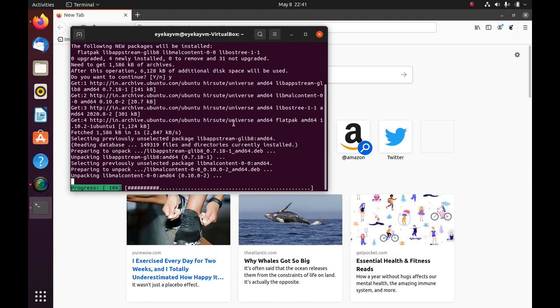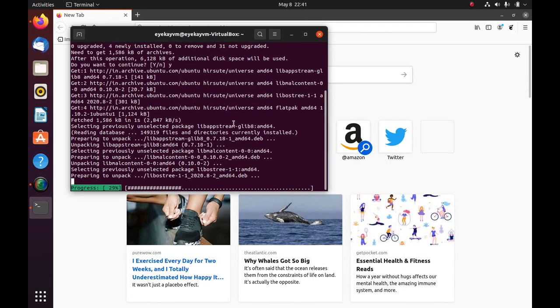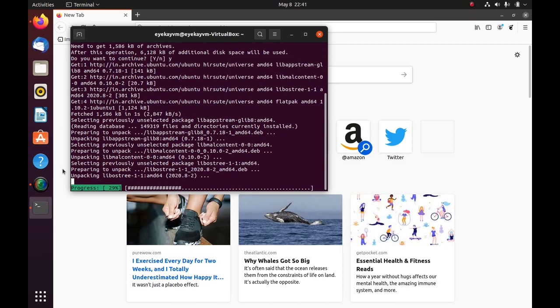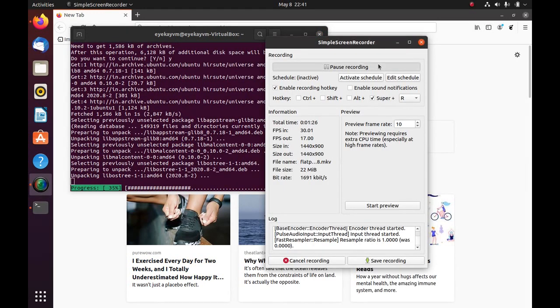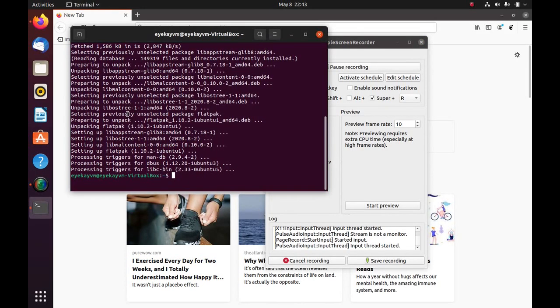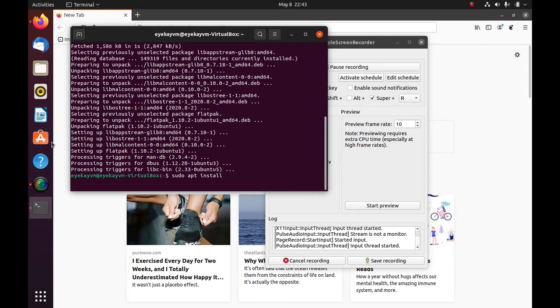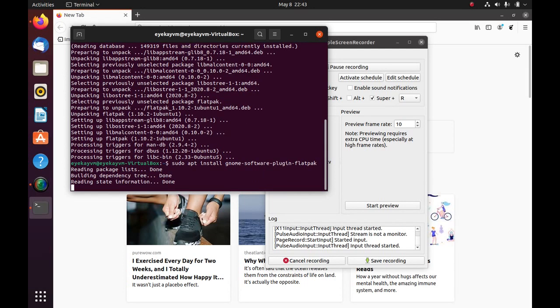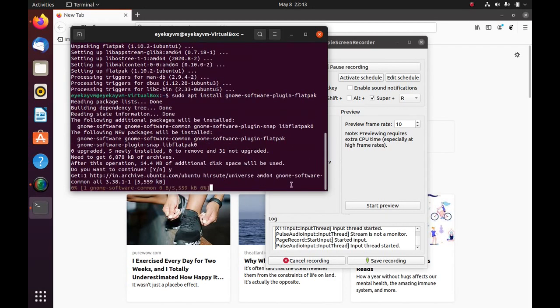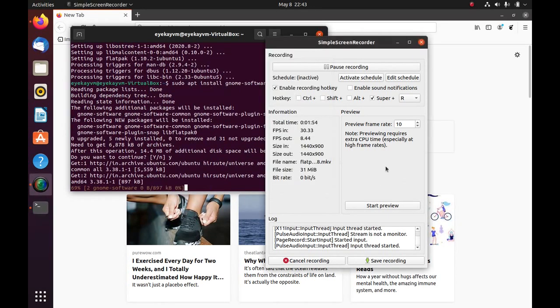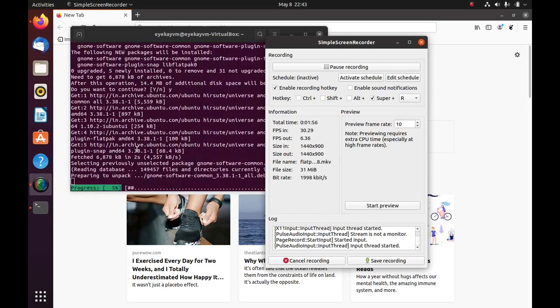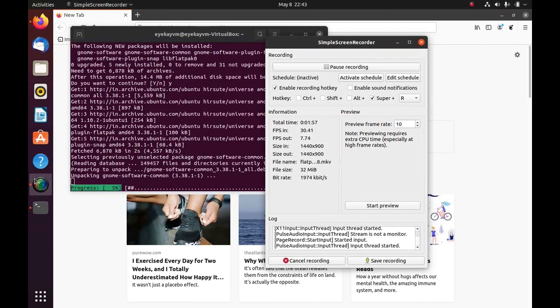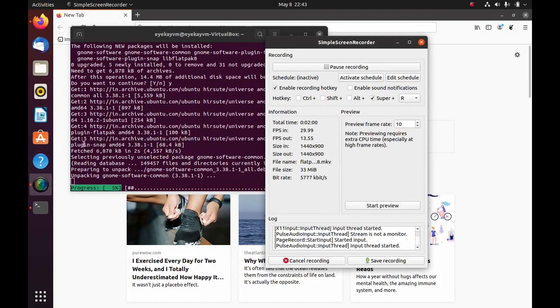The next thing we need to install is Gnome software plugin Flatpak. And then yes. So this will enable the Flatpak applications to be accessible through the Gnome software.